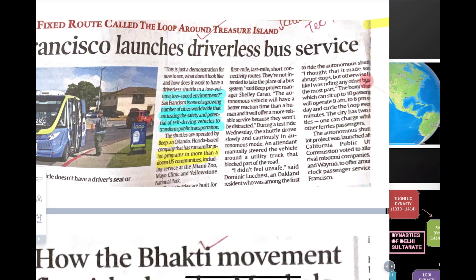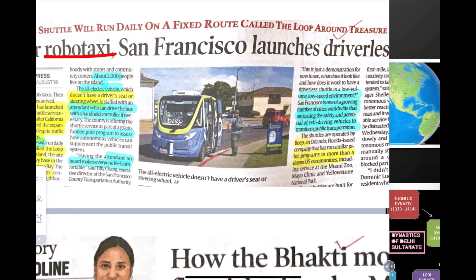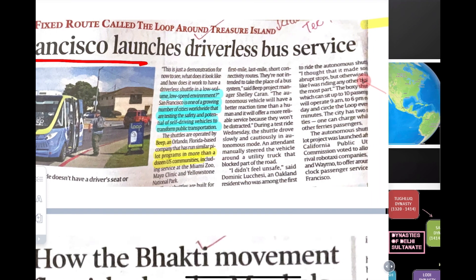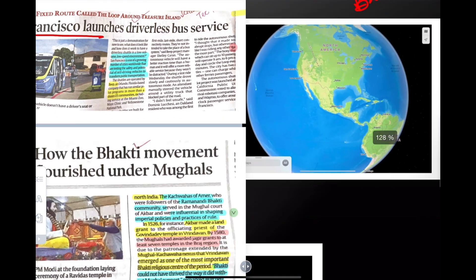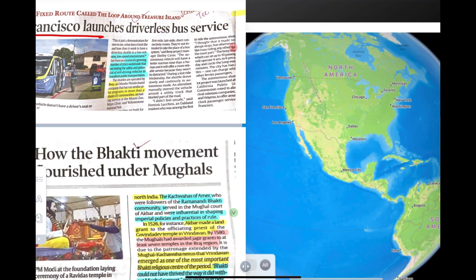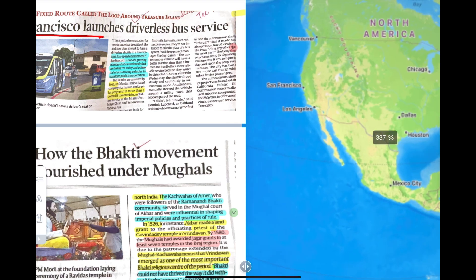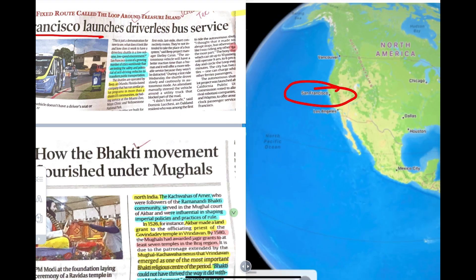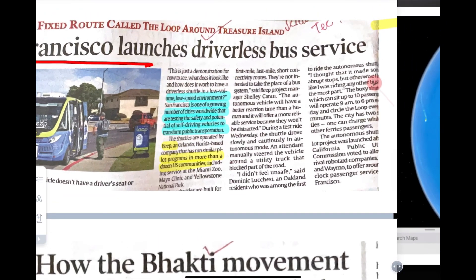This is a science and technology topic. San Francisco, California is the first state where the driverless bus has been launched. If you want to locate it, it is in the US — North America — and this is San Francisco.